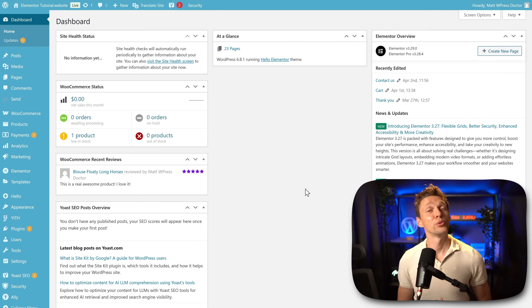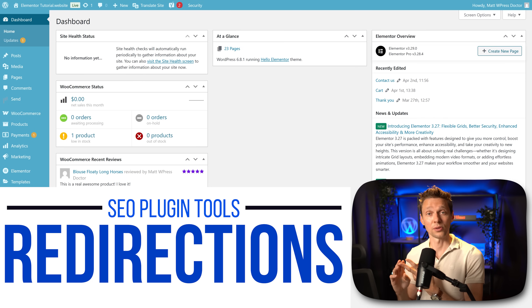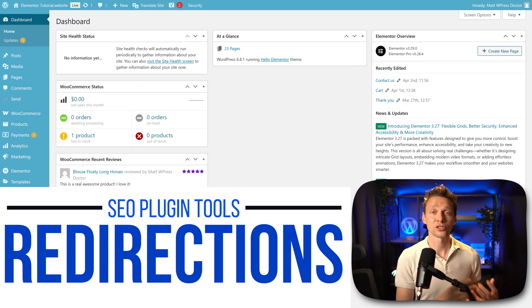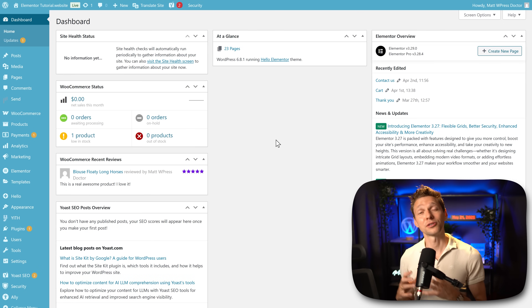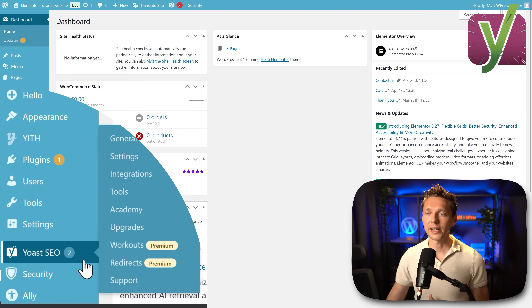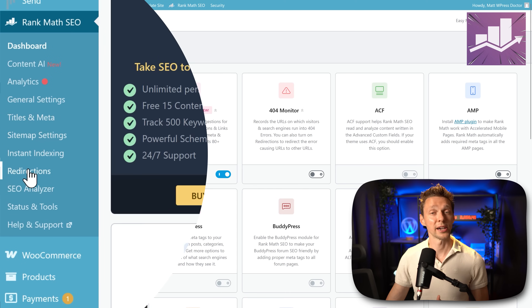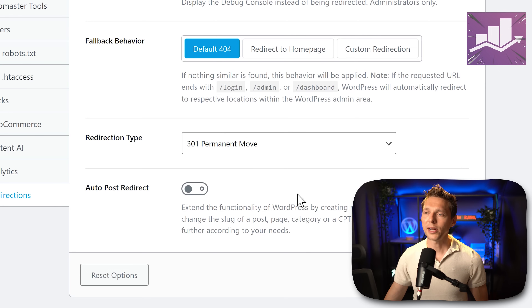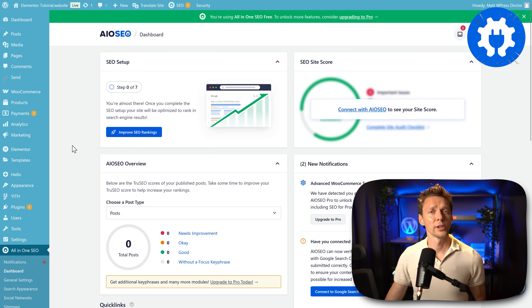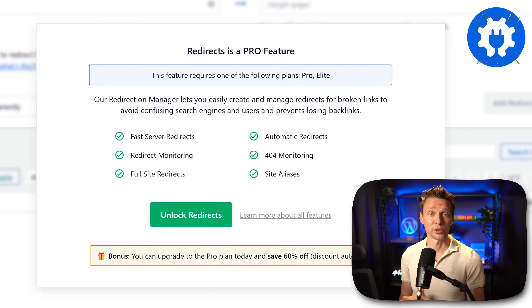Let's first talk about redirections — a tool I use a lot on my websites. When you change the URL of your post, page, or product, you have to let the search engine know where that page or product went. A good SEO plugin does that automatically. In Yoast you go to redirects, but unfortunately it's only available in the premium version. With Rank Math you go to redirections and can add them manually or let Rank Math handle it automatically by changing the settings. With All in One SEO you go to redirects and find it's only available in the pro version.